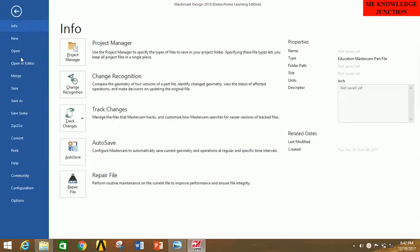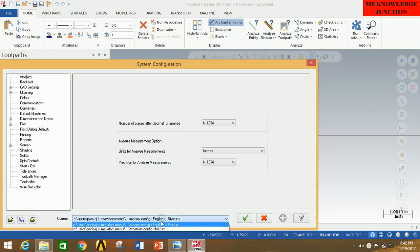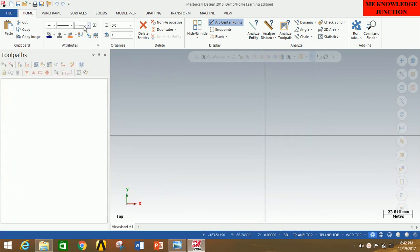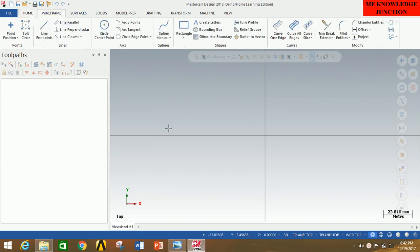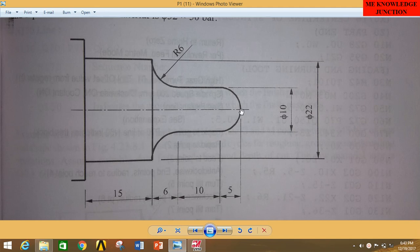First of all, open MasterCAM 2018. Click on File, click on Configuration, then go to the units box and select Metric, and click OK. Now we have to draw the profile — for that we will go to Wireframe. Carefully observe the profile; I'm going to consider this point as the origin and draw only the half portion of this profile on the left side of the Cartesian system.